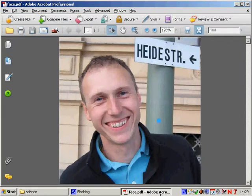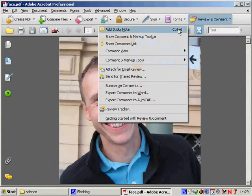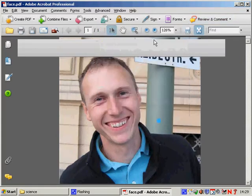I'd like to show you how to add labels to this image. And I'm going to do that by going up here to the Review and Comments menu and selecting this toolbar here, the Show Comment and Markup Toolbar.